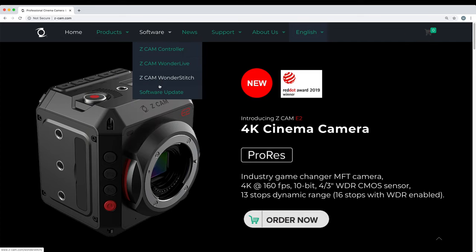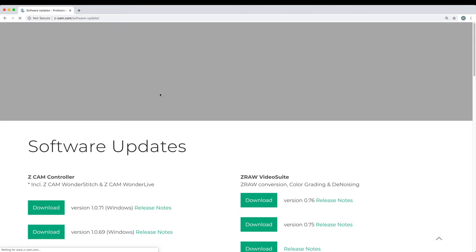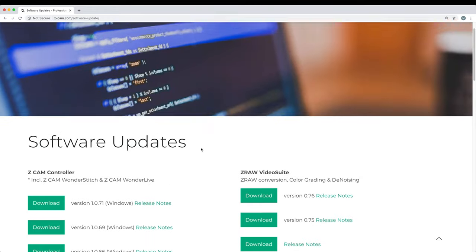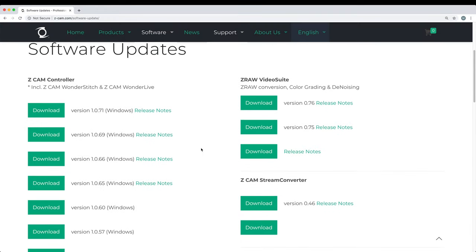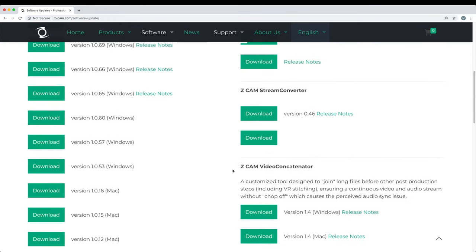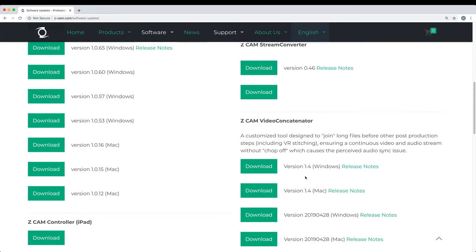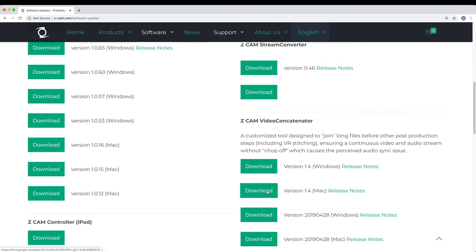Scroll past these ones. Go right into the software update and then down just a little bit here we'll see the Z Cam video concatenator software. And this version 1.4 was updated just around November 27th. You'll definitely want to download this one. I found a bug in the previous version so they made an update.